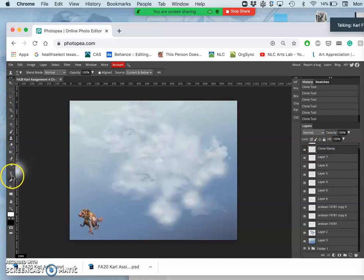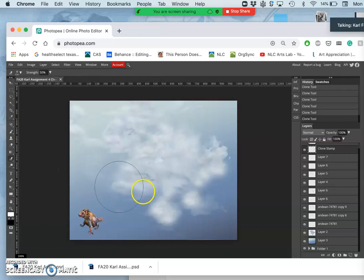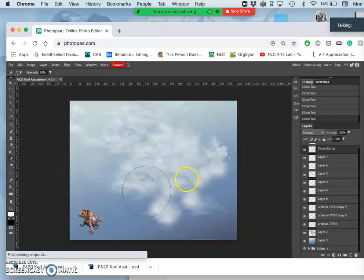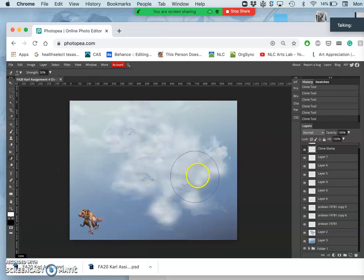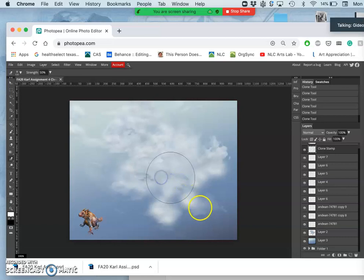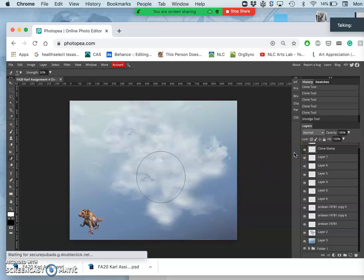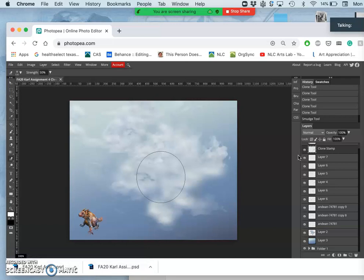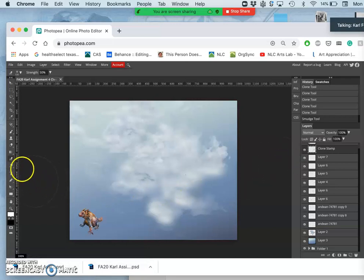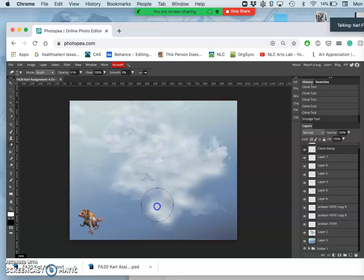And actually maybe before I erase, I'll use the smudge tool and just push them back and forth a little bit. That's acting really weird. So now I'll use the eraser. It's at 51% opacity.